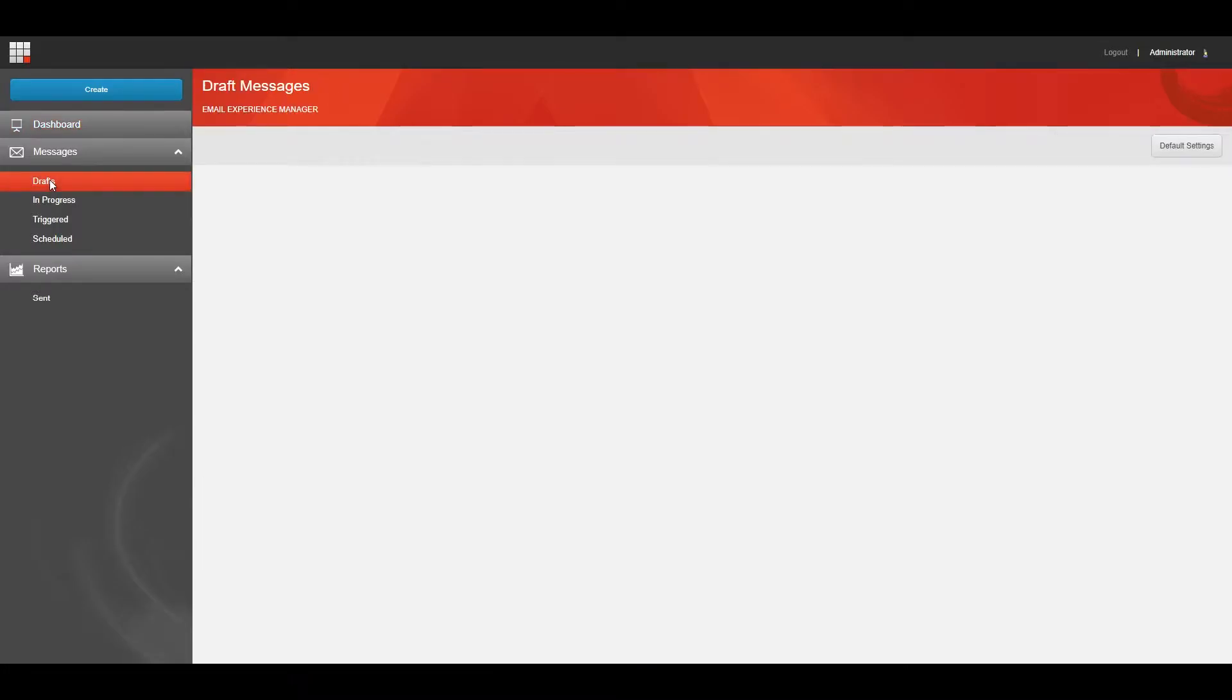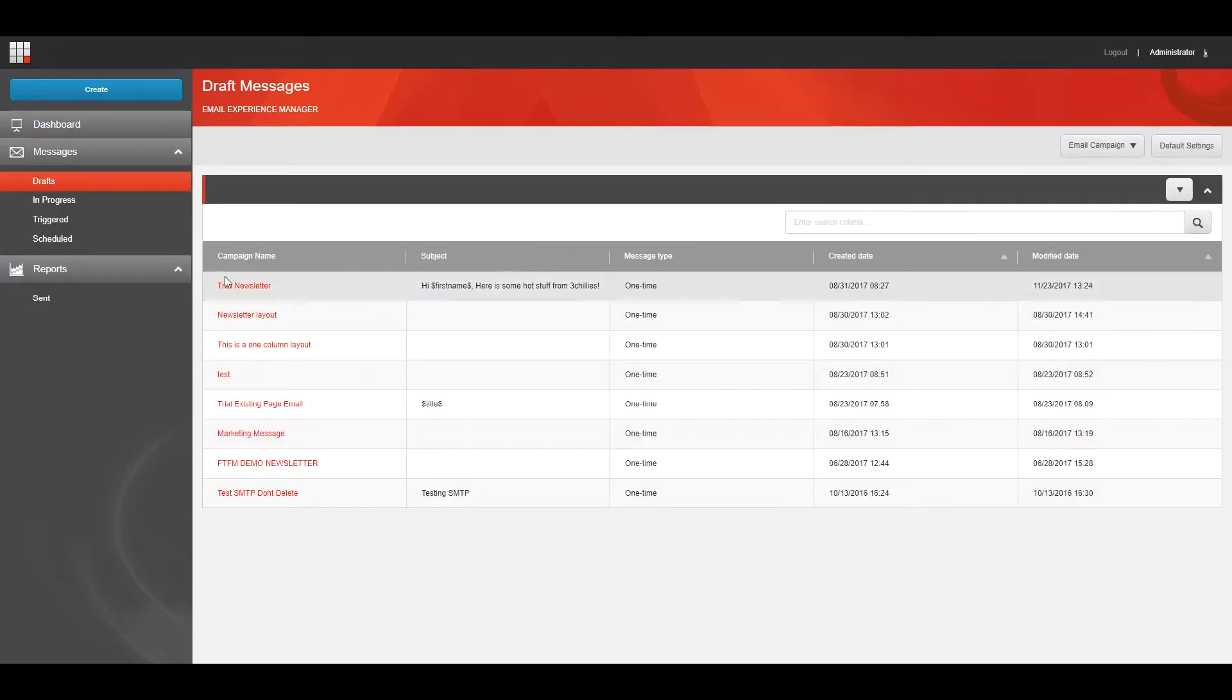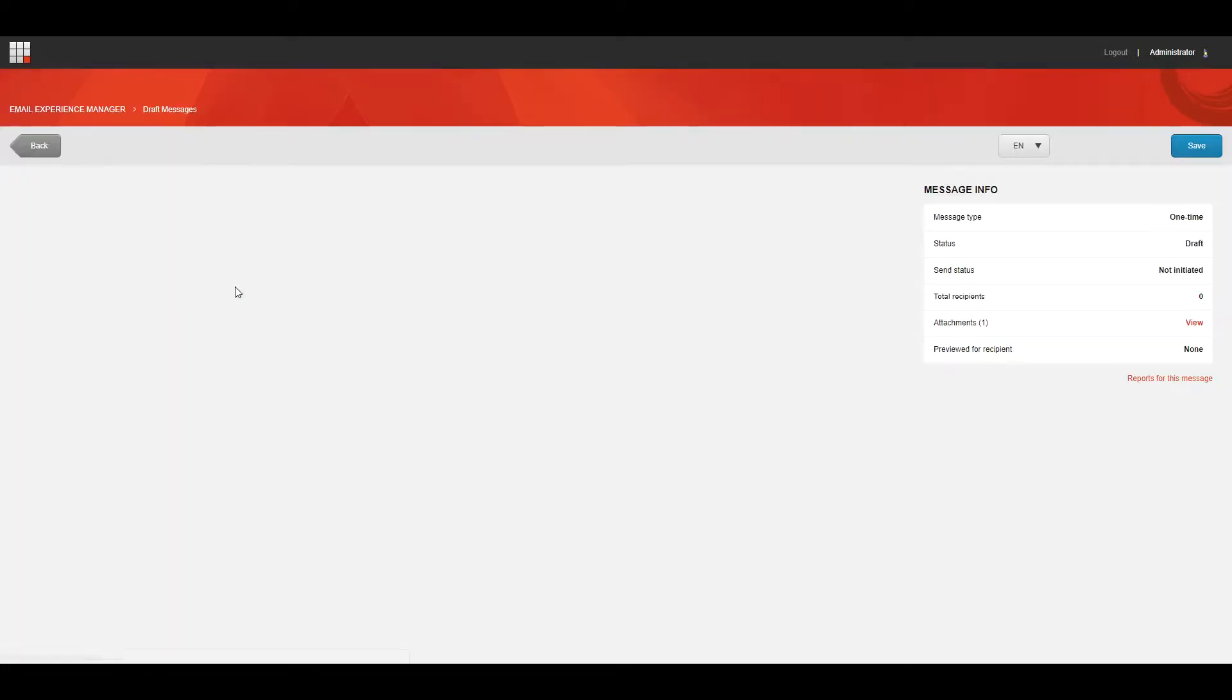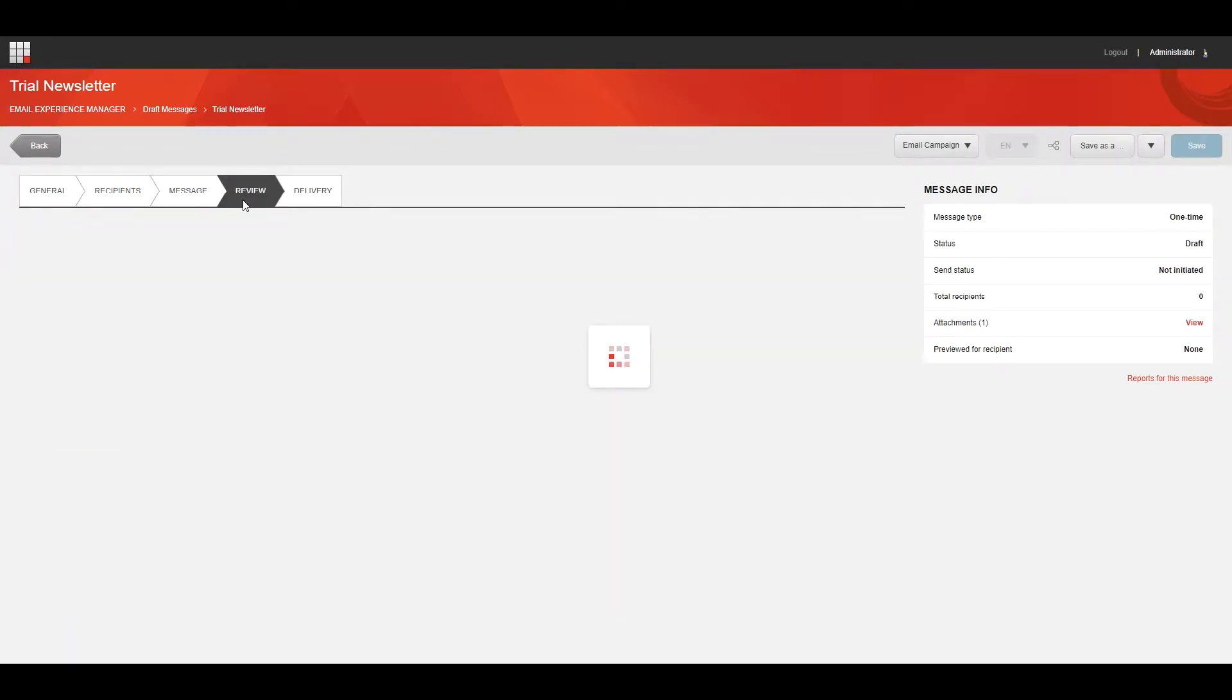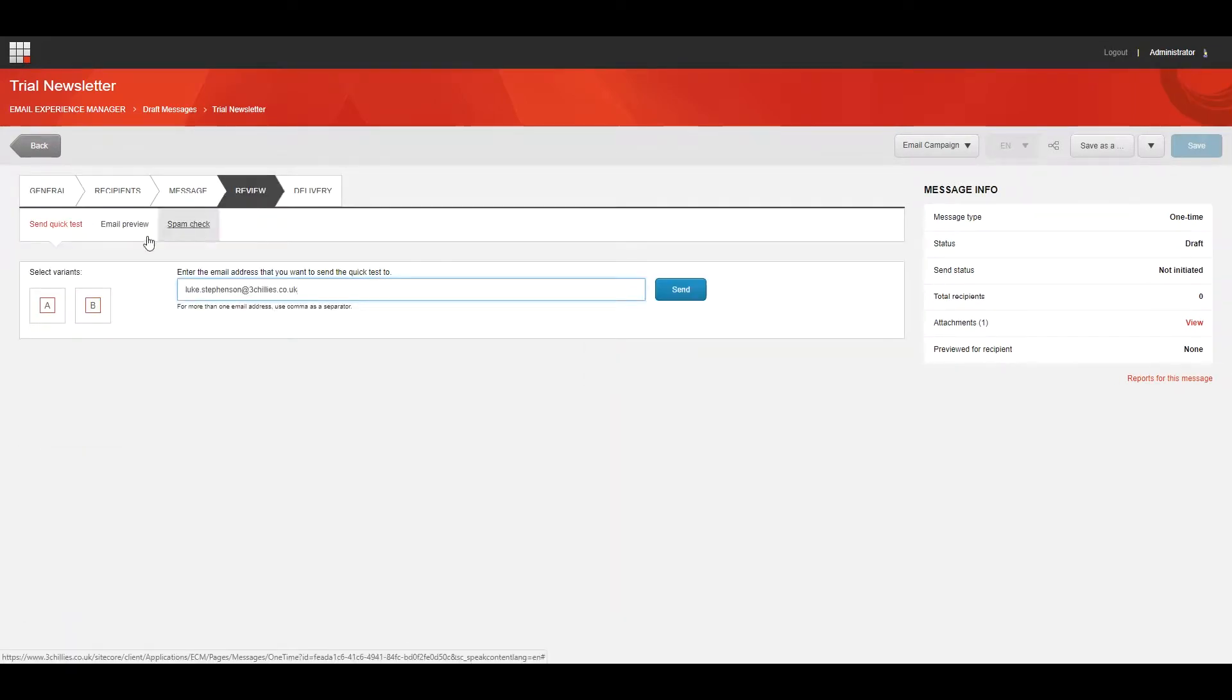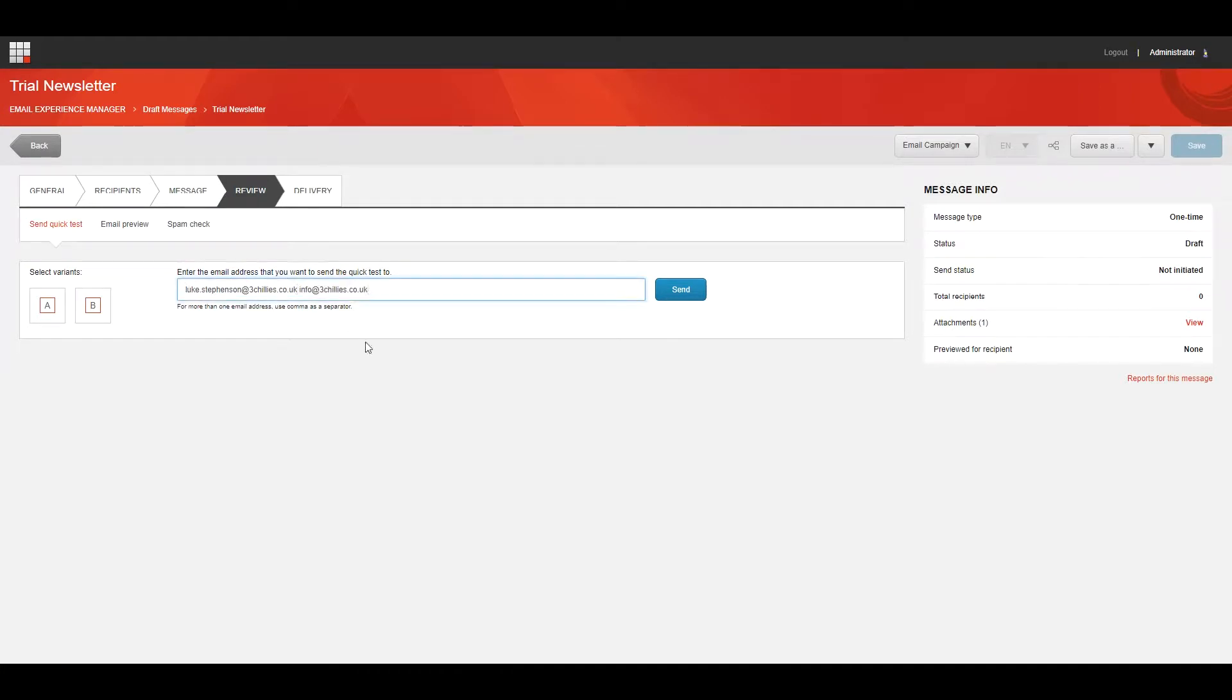To send a quick test of an email campaign in EXM, open the relevant email campaign and click the Review tab. Click Send Quick Test and enter one or more email addresses in the field, and be sure to separate the email addresses with a comma.